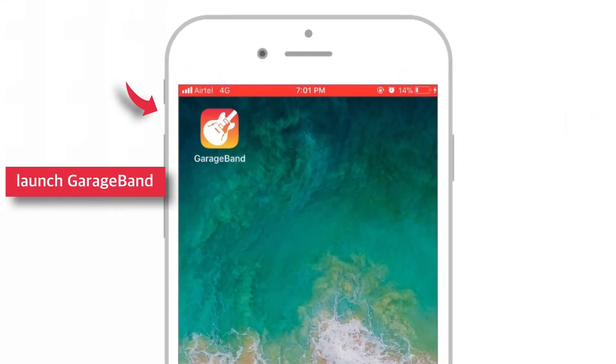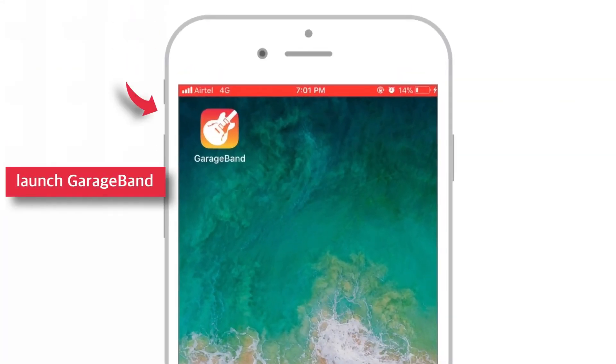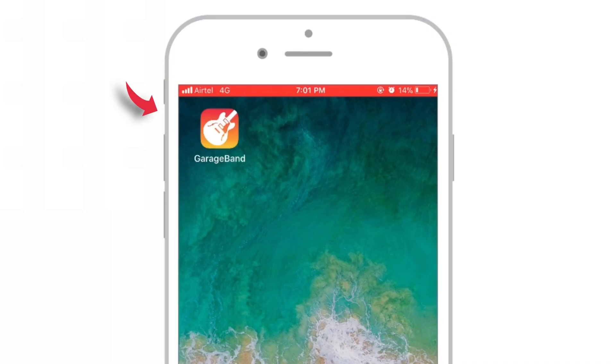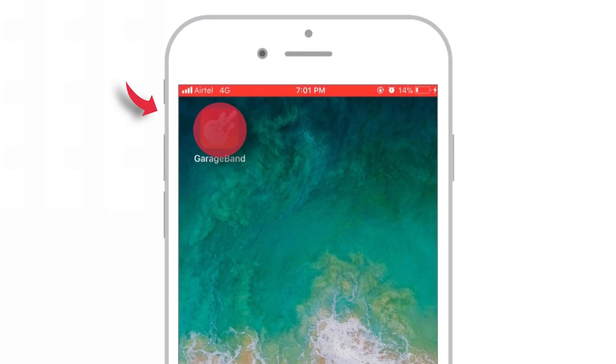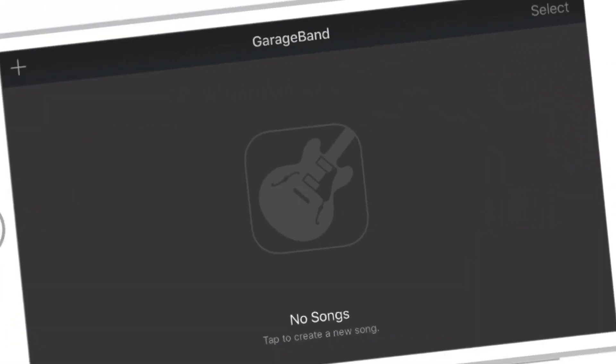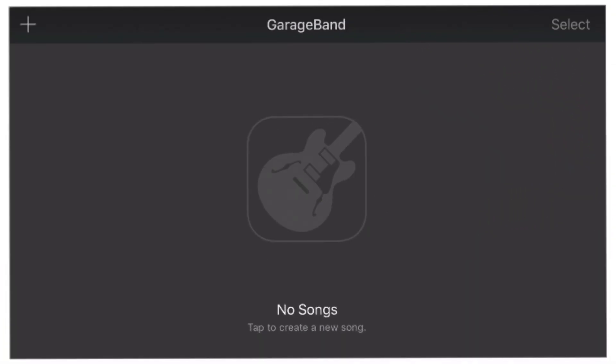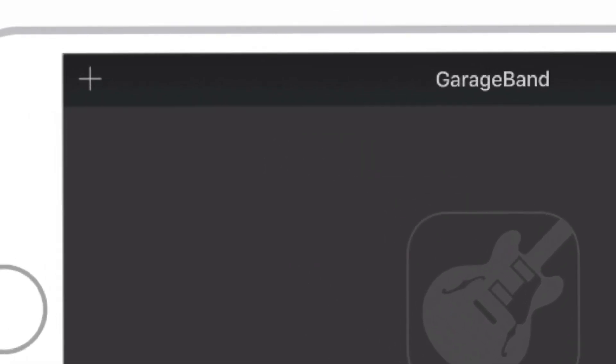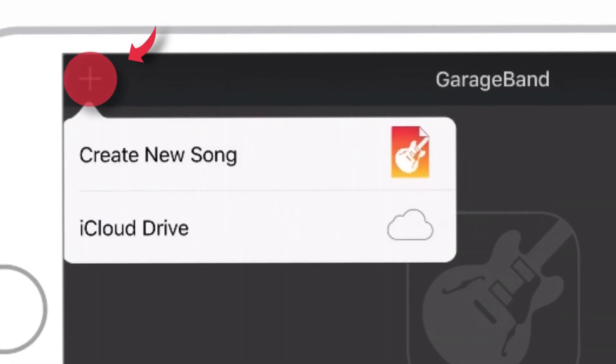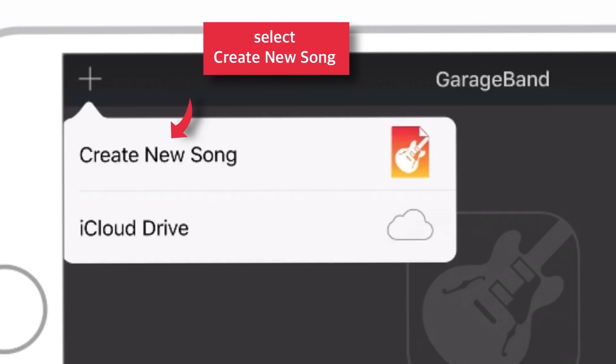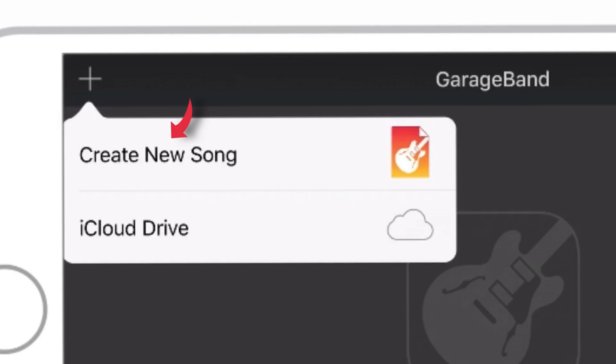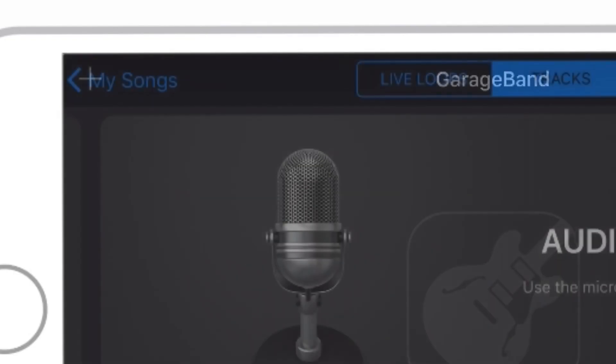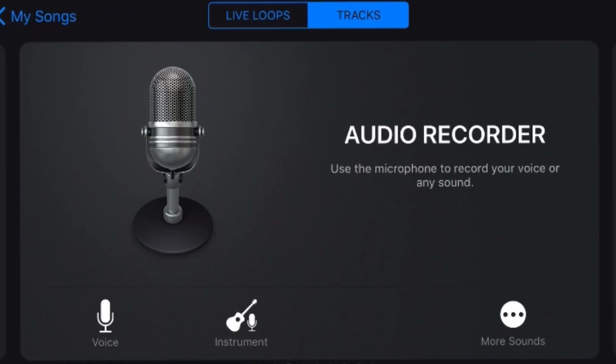Launch GarageBand on your iPhone, tap this plus sign at the top left hand corner, select create new song, select audio recorder.